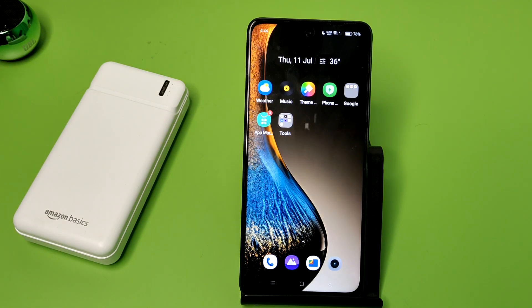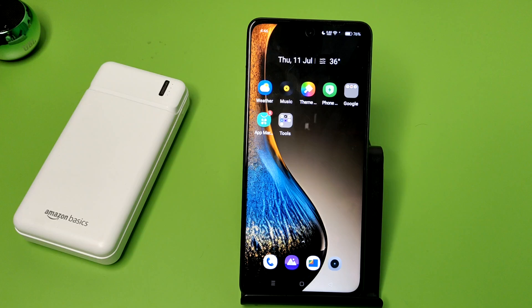Hello friends, welcome to our YouTube channel. In this video I'm going to tell you about how you can enable the accessibility menu in your Oppo smartphone. Before watching this video, if you have not subscribed to our YouTube channel, then subscribe to it and like our video.